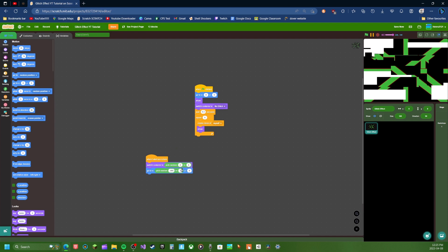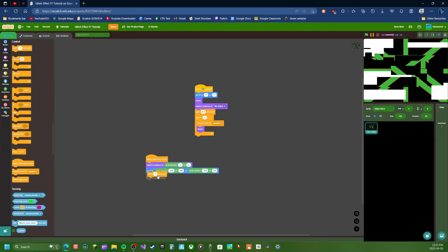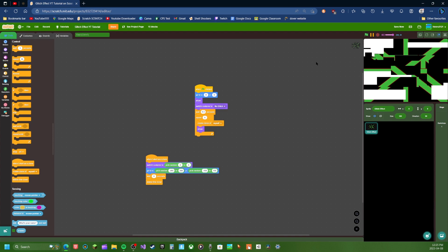And then we're going to do go to pick random negative 200 to 200. And then duplicate this and do negative 150 to 150. And then you can just do like wait, maybe like wait 0.5 seconds or something like 0.8, delete this clone. So let's just do one second.